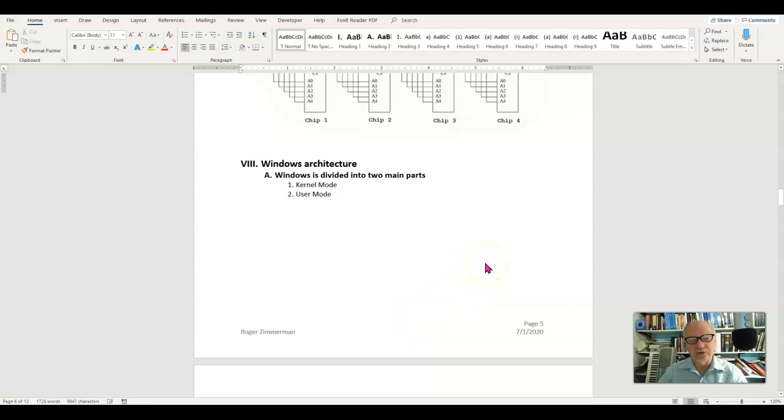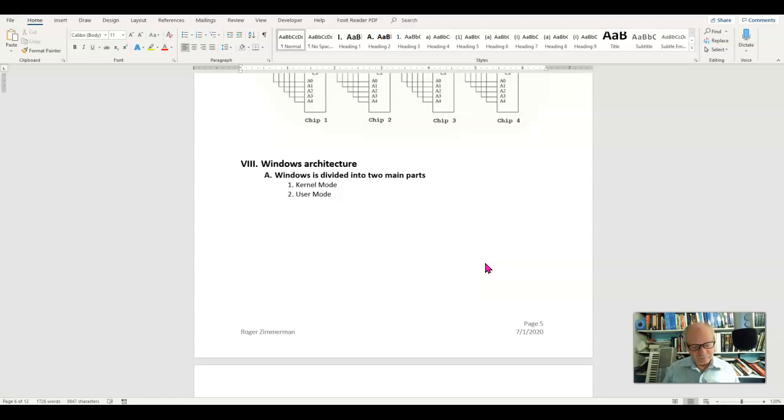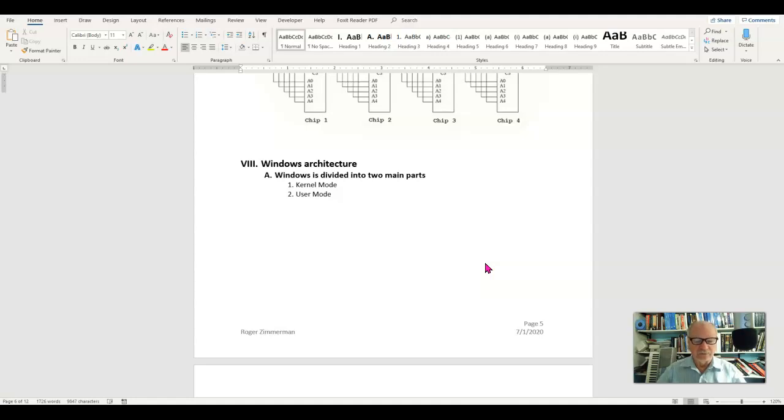We're going to begin now to talk about Windows architecture. This is no longer a physical architecture. This is now a logical architecture because this is software, not hardware. It is divided into two main parts, kernel mode and user mode.